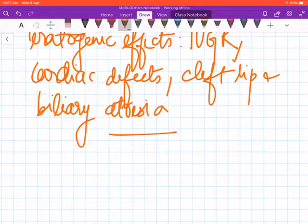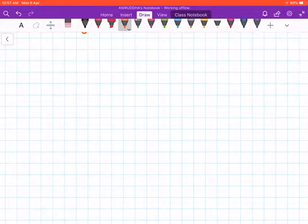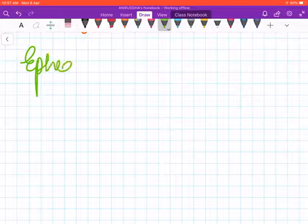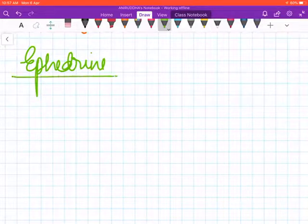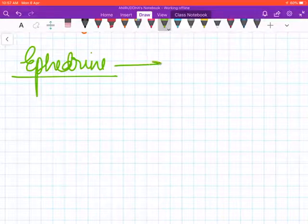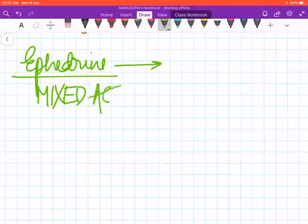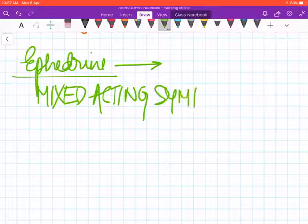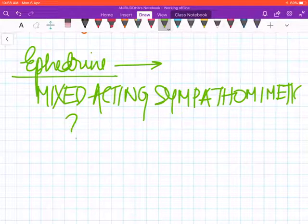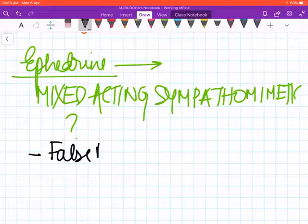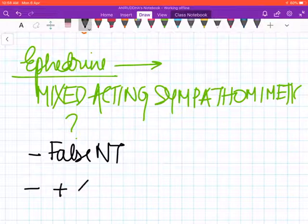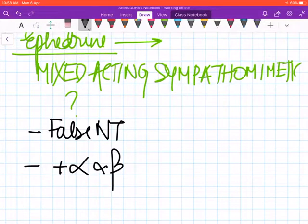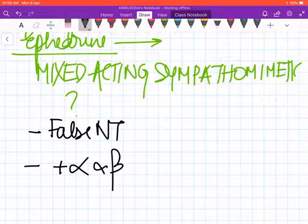The next drug we need to discuss is ephedrine. Ephedrine has been commonly called a mixed-acting sympathomimetic. This is the mechanism of action of ephedrine—because besides being a false neurotransmitter, it also stimulates the alpha and beta adrenergic receptors.